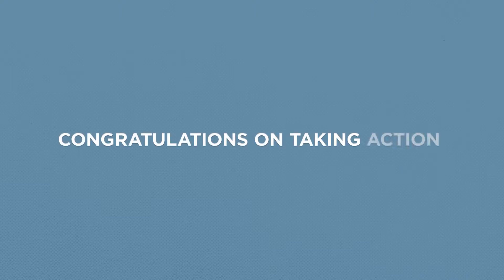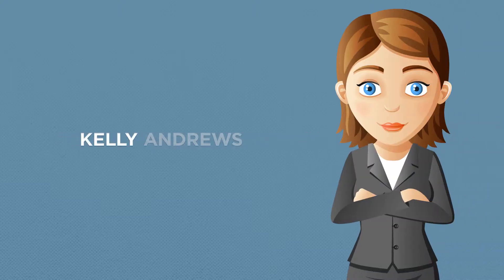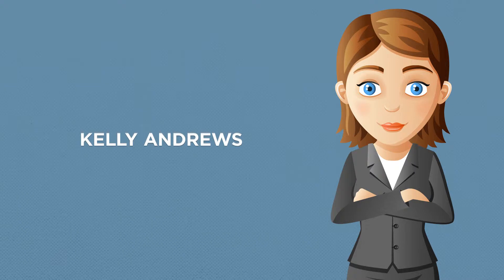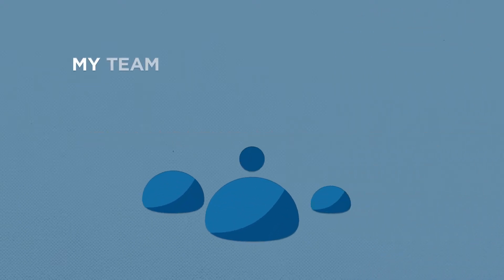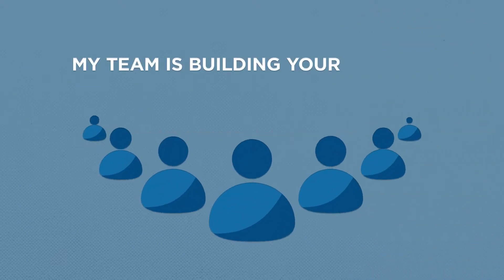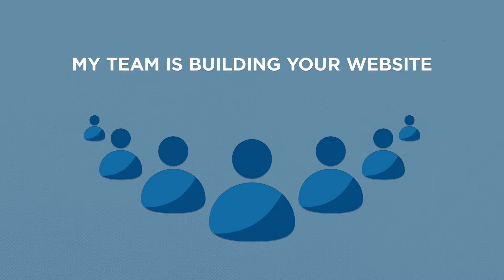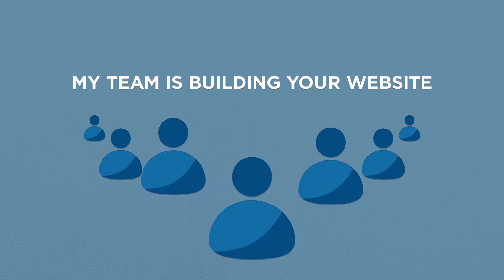Congratulations on taking action! My name is Kelly Andrews and I'm going to help you start making money on the internet. My team is busy building your website as we speak and it will be ready in just a few minutes.